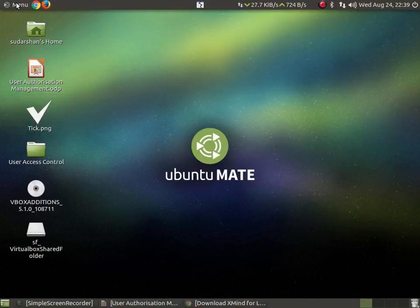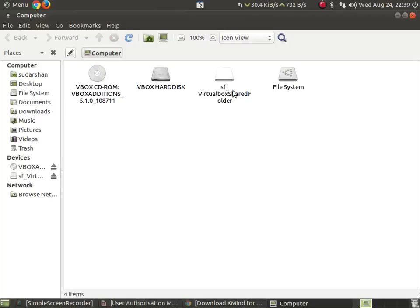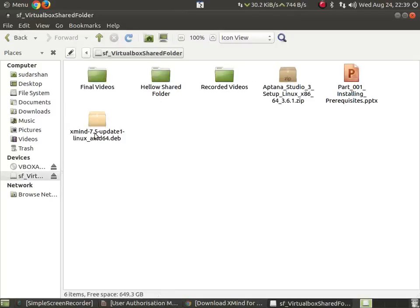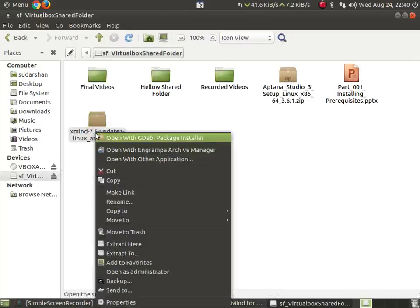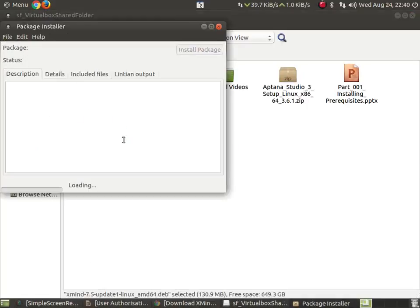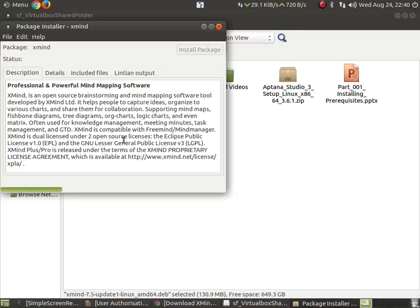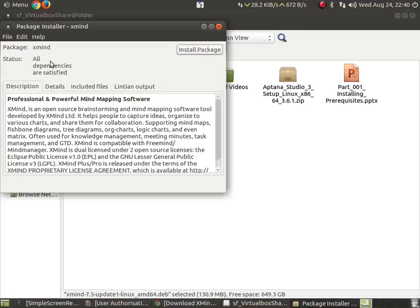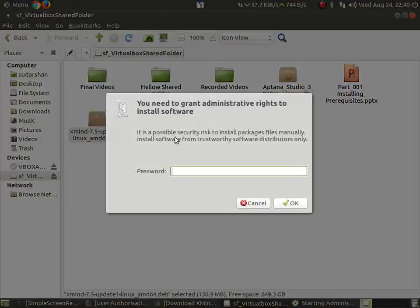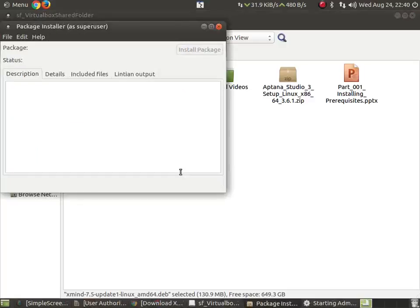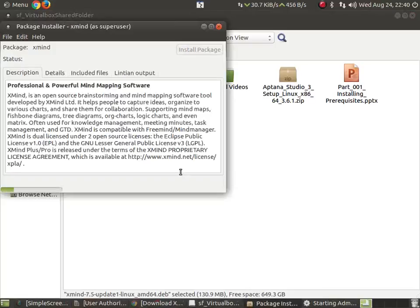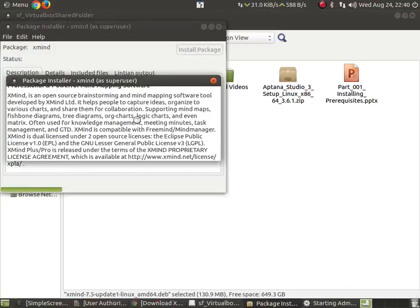I have already downloaded that file in one of my local folders. This is the xMind application file. Right-click on that and open with GDB package manager, and install that package. Clicking on 'Install Package' will install this package. You will be prompted for your password — you will have to enter your administrator password and it will continue with installation.